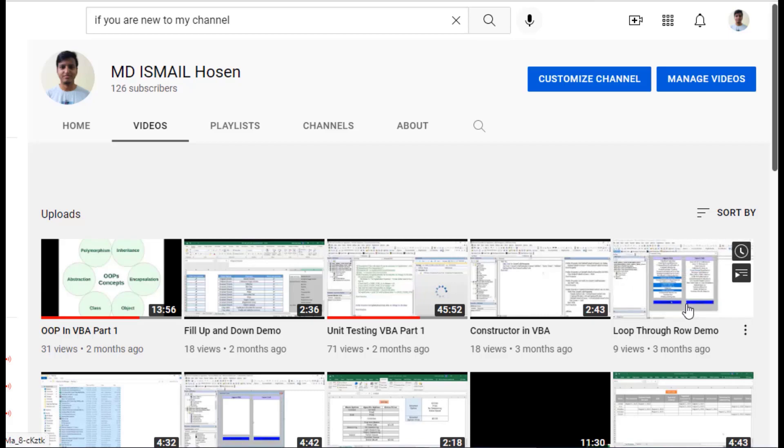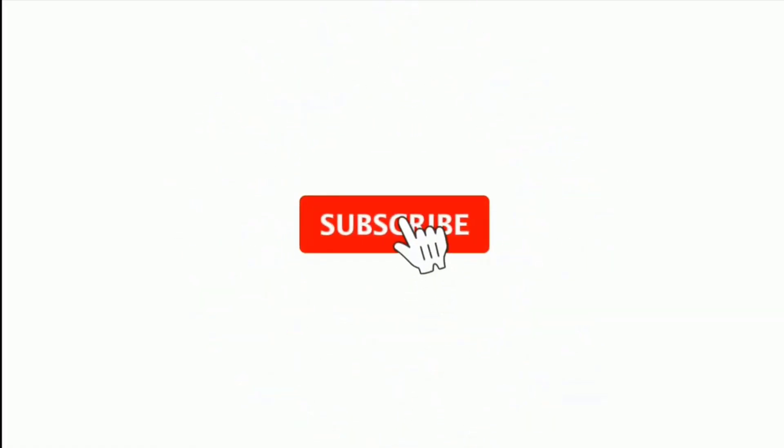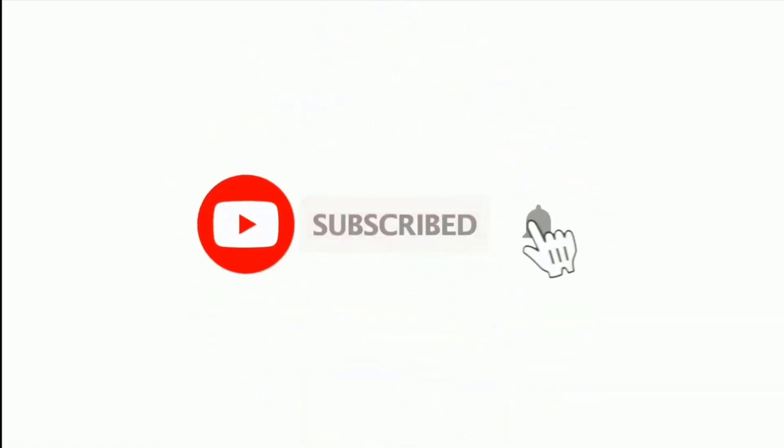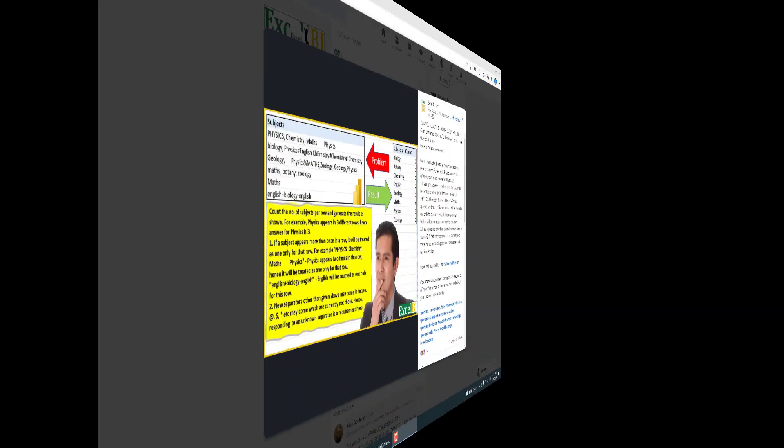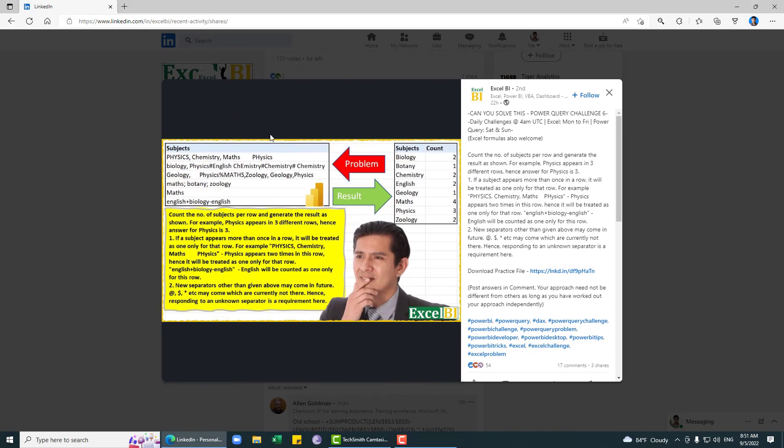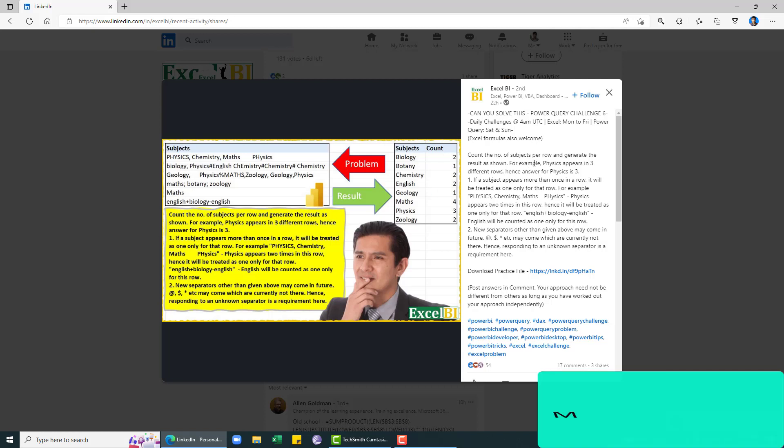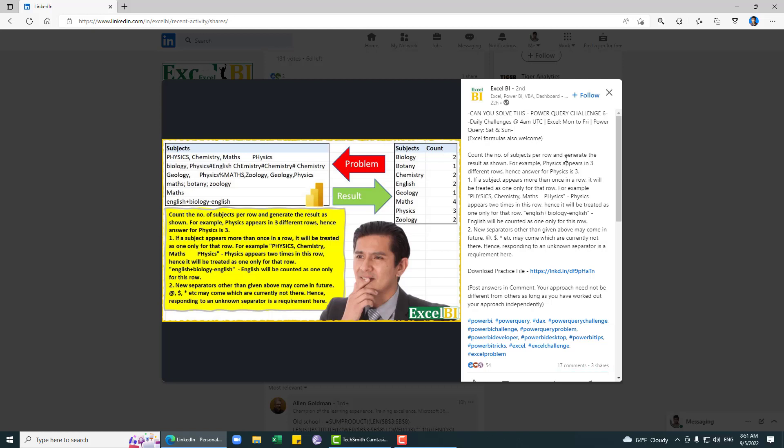Assalamualaikum, hope you are doing well. If you are new to my channel, please subscribe and hit the bell icon. In this video we are going to solve this Power Query challenge, which is a good challenge to solve. Basically, count the number of subjects per row and generate the result as shown.